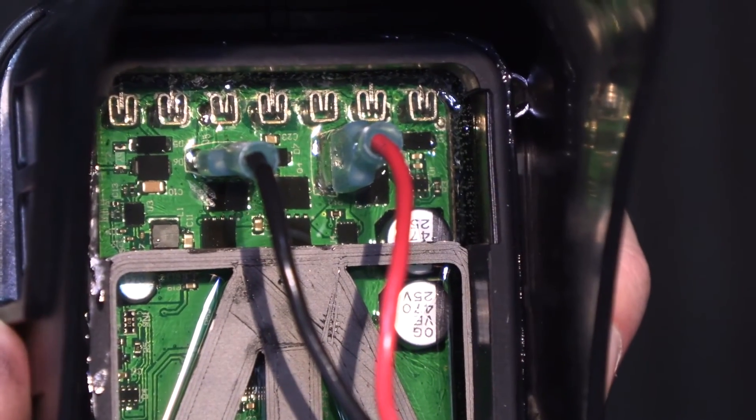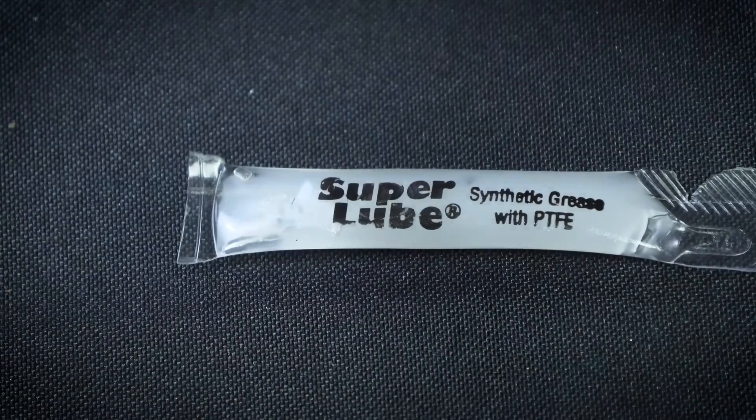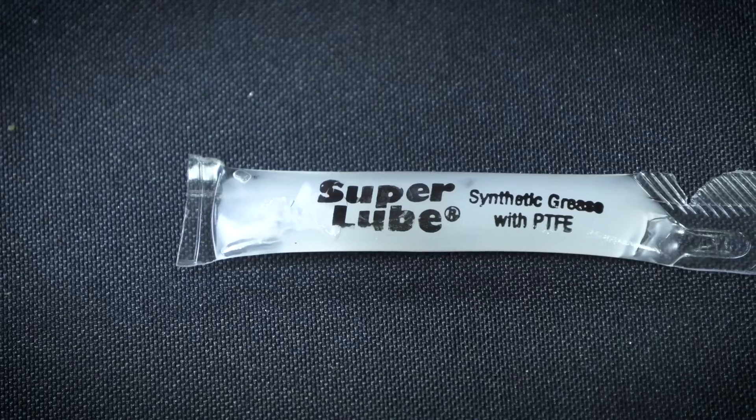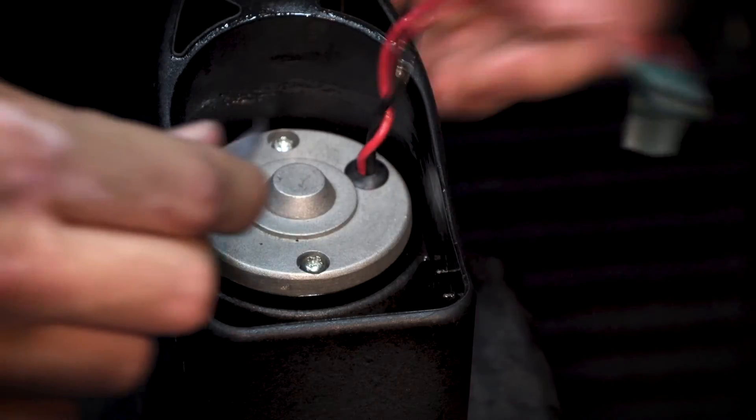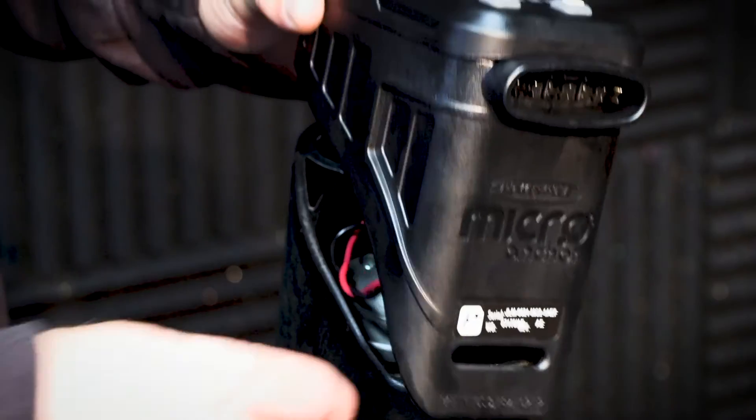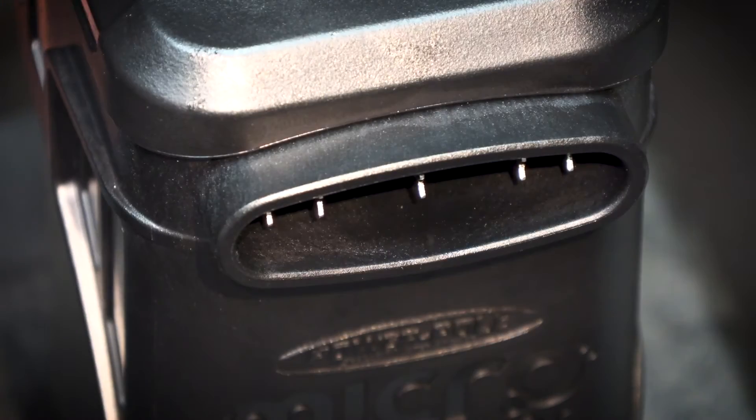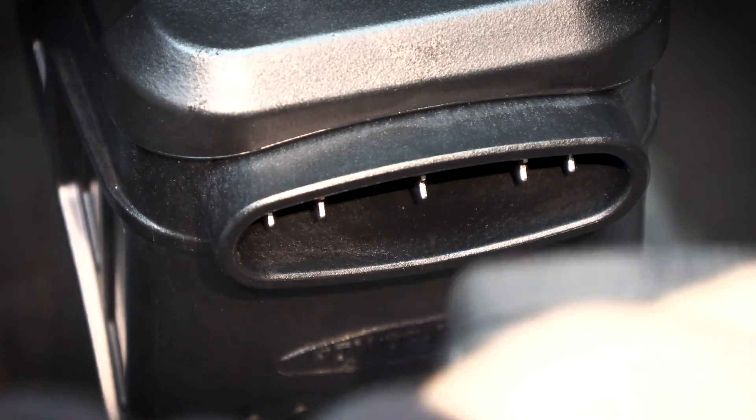Once the wires are connected, apply a ring of the included silicone grease about one inch thick around the perimeter of the inside of the micro body. Install the new CM2 cap by pushing it down until it snaps into place and then reconnect the unit to power.